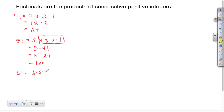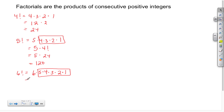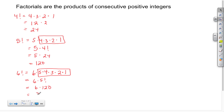Let's look at 6 factorial, which is just 6 times 5 times 4 times 3 times 2 times 1. Again, 5 times 4 times 3 times 2 times 1 is 5 factorial, so that's really 6 times 5 factorial, which is 6 times 120. We know 6 times 12 is 72, and we just add a 0 on the end, so that's 720.